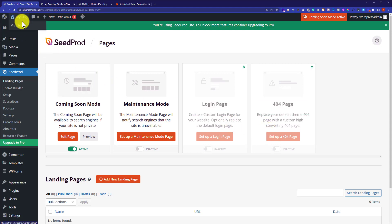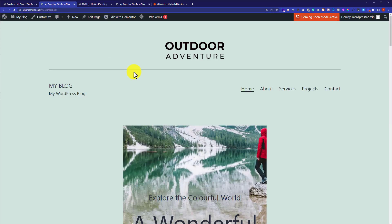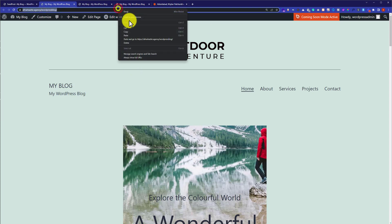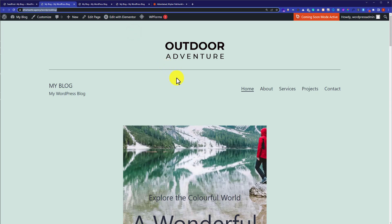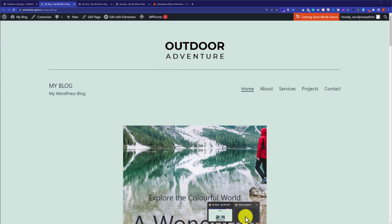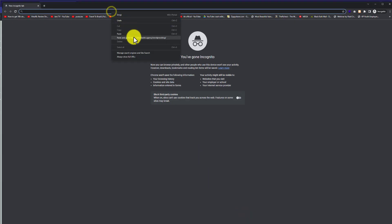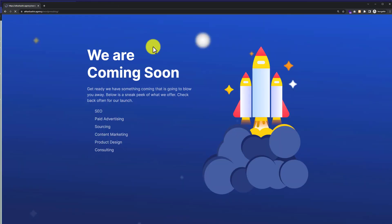If you visit your website, you are not going to see the coming soon page because you are the admin of the website. But if I copy this website link and go to an incognito window and paste the link there and visit the website, you can see that our coming soon page is now active on our website. This is how you can create a coming soon page on your WordPress website.